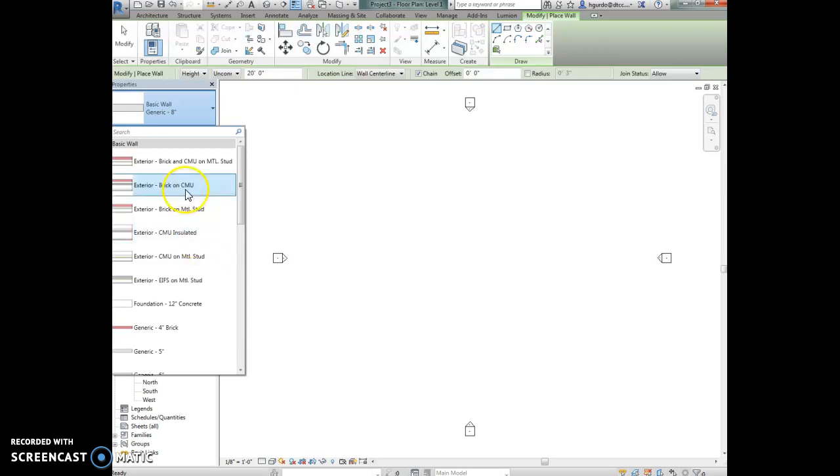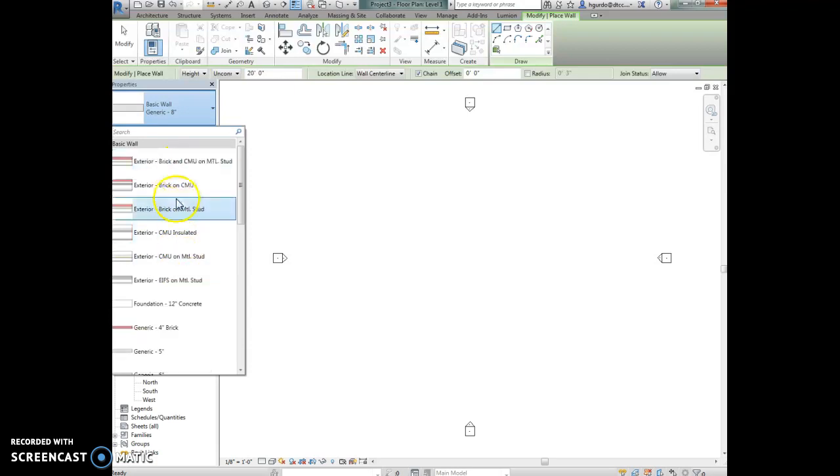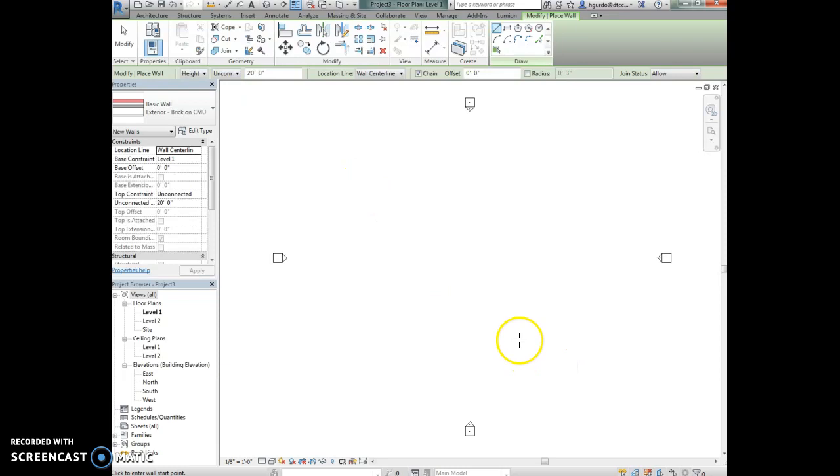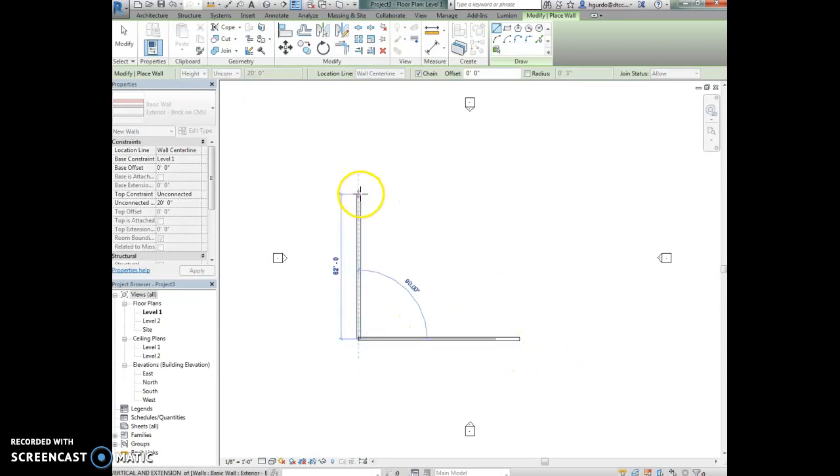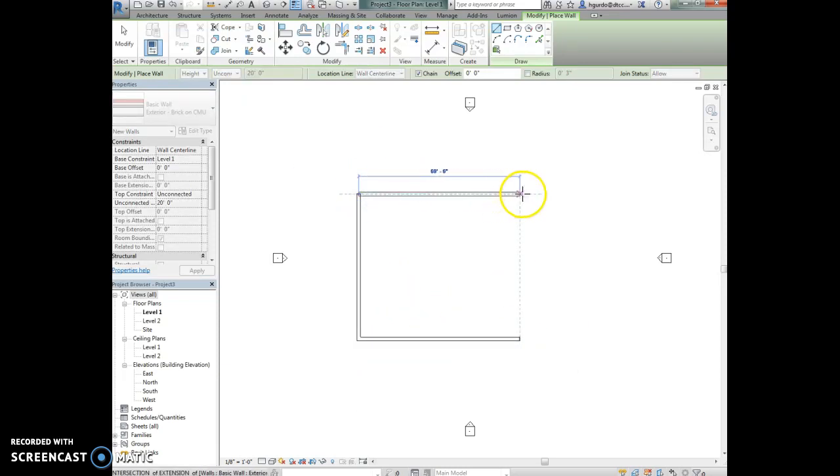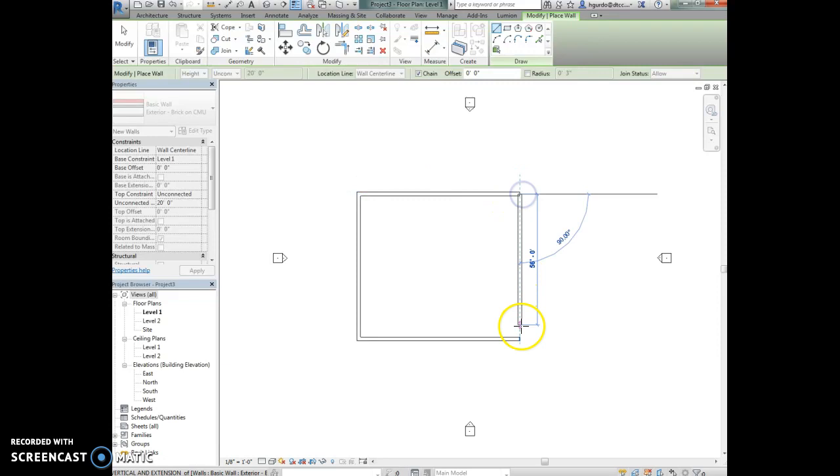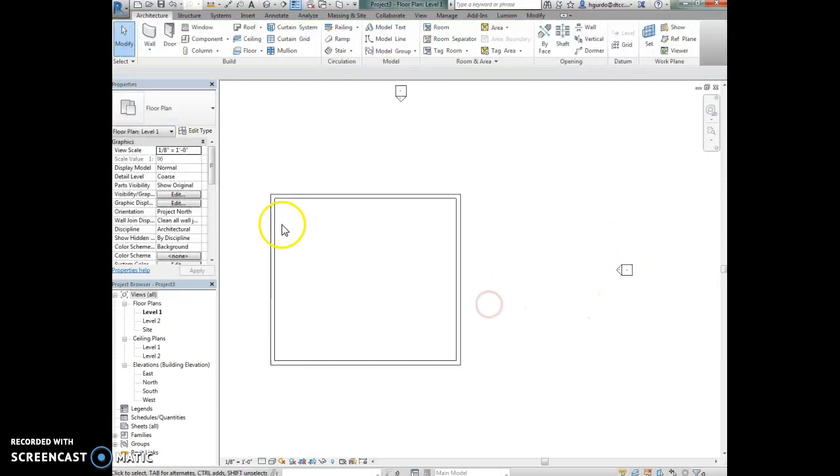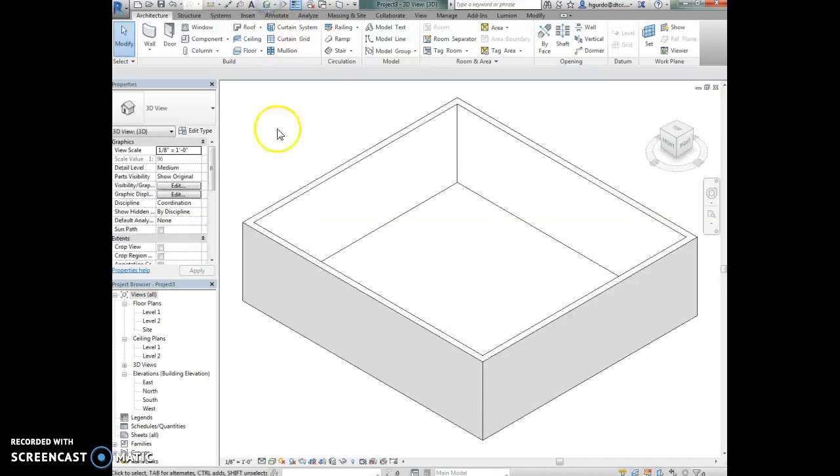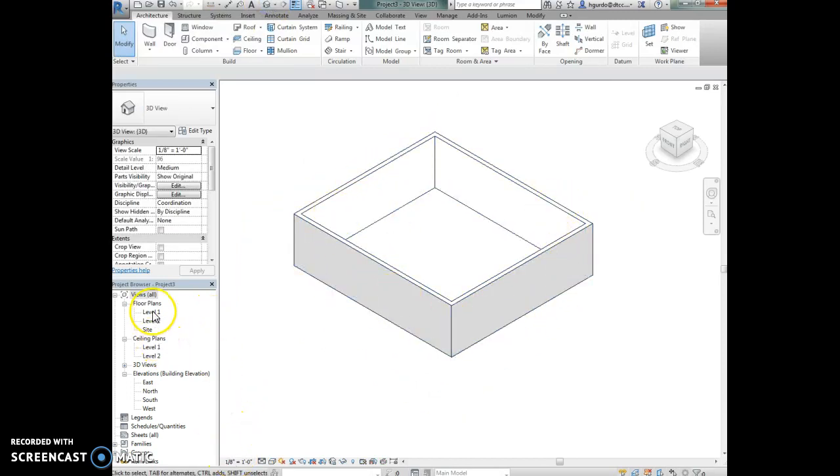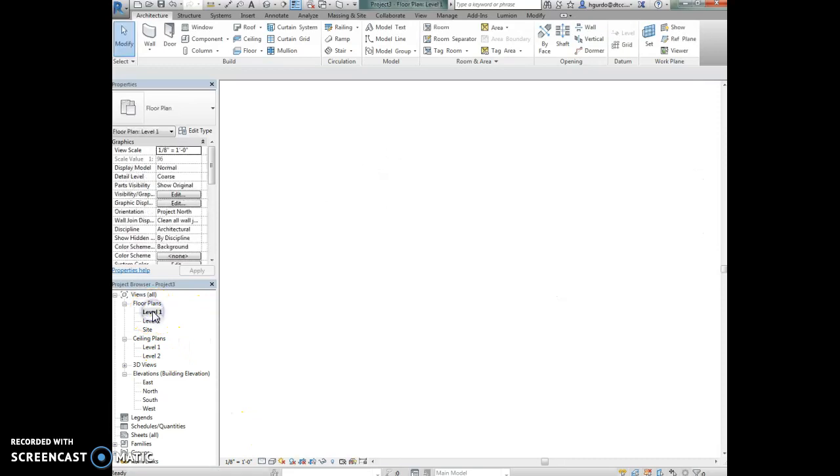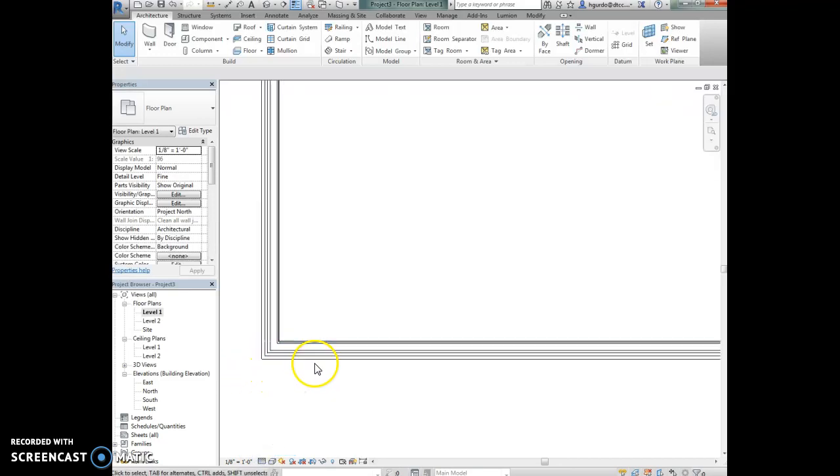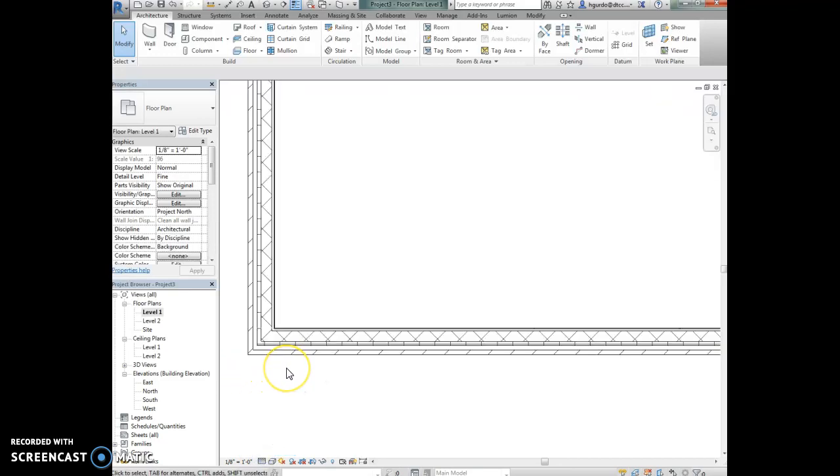I'm going to select brick on CMU and then I'm going to draw a wall. I'm actually going to draw it wrong and then show you how I know that I drew it incorrectly. So I've drawn a box here and I can't see any of the detail of the wall. If I use my quick toolbar and click on the 3D view I see the outsides of my wall. If I go back to the level one plan and change the detail level to fine, now you can see the detail of the wall.